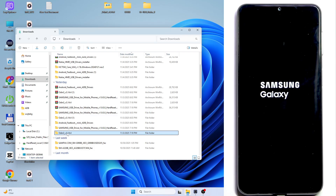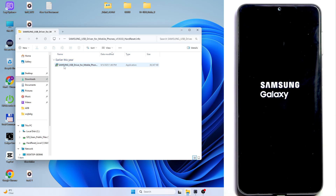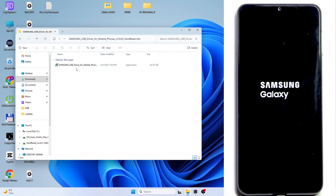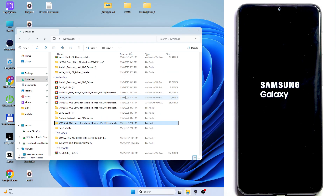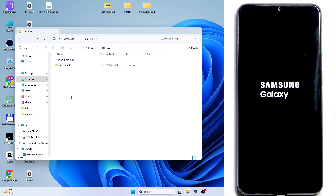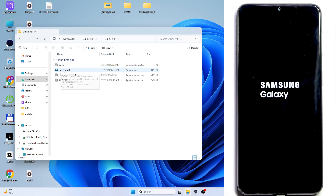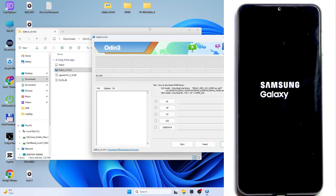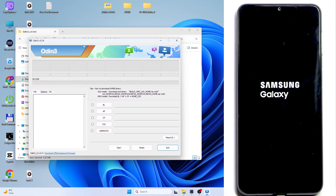Go to the USB drivers folder and open the installation file to install the drivers. It is very important that you restart your computer after installing the drivers, otherwise it won't work. After restarting, go to the Odin folder, select the application file, click OK, and now you have Odin open.